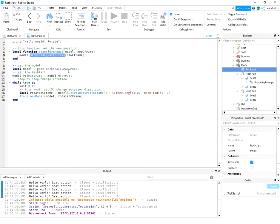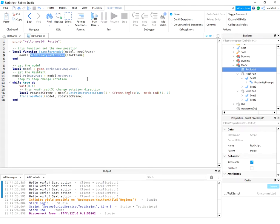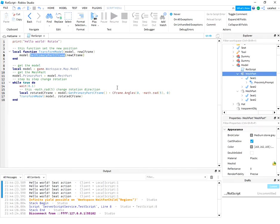The CFrame and set primary part CFrame cannot work together. Basically the rotation of the model and the rotation of the mesh part are two different things, and you need to combine it into this script.